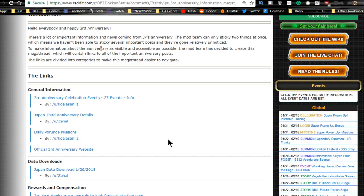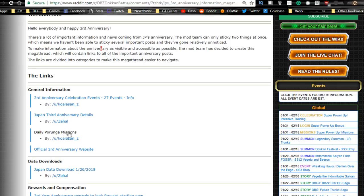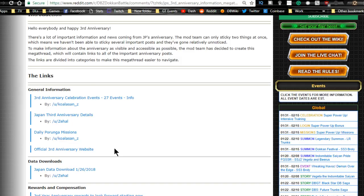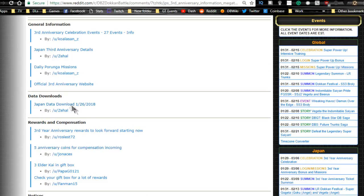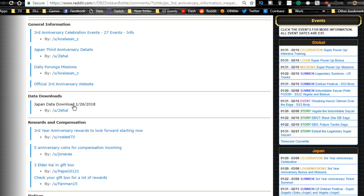General information: we have 27 events for third anniversary. There's Porunga missions, I think there's a wish as well for training items, awakening medals, or potential orb stuff. They have a full website dedicated to it. We had a new data download with a dual dokkan fest and information on all the new cards. I will be doing a team building guide on them, so if you're interested, make sure to subscribe.